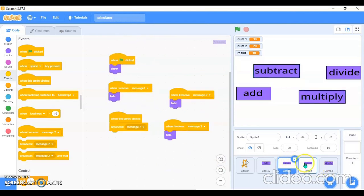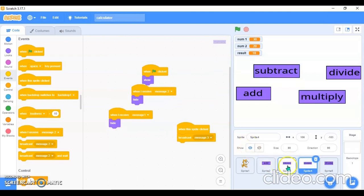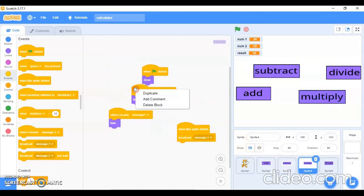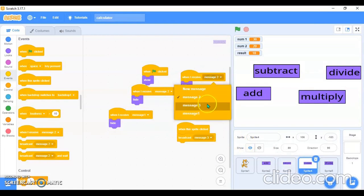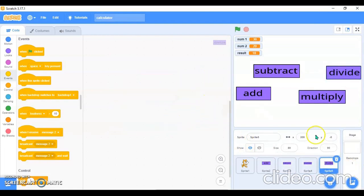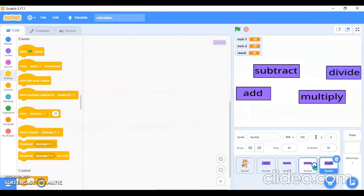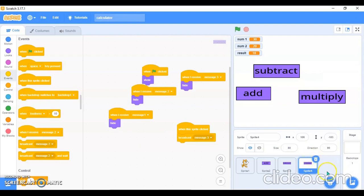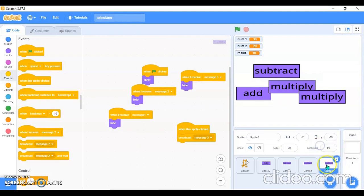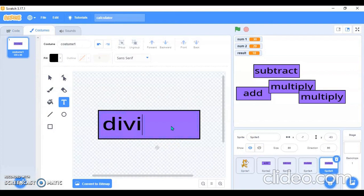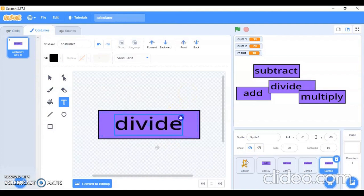I'll go in the Multiplication block, duplicate it and use Message 3 and Message 3 there. Now for the Division sprite — instead of building from scratch, I'll duplicate the Multiplication sprite, then go in costumes and change the text to 'Divide'. That will make the work easier and faster.